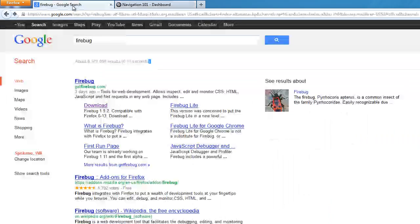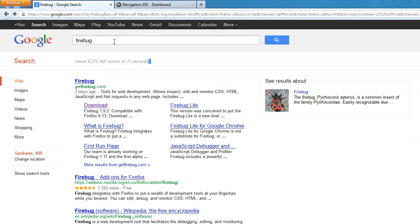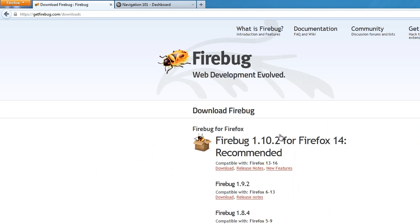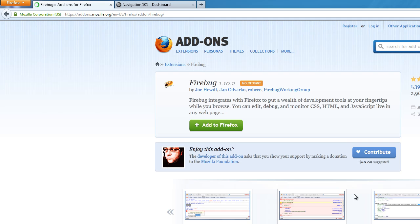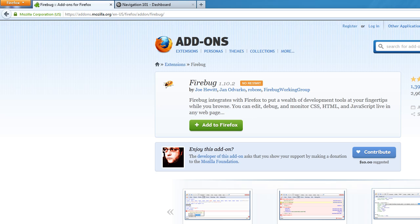To get Firebug, just do a Google search for Firebug. Hit download, and then just add this to Firefox. A little pop-up menu will come up and you can just hit install. And that's how you do that.